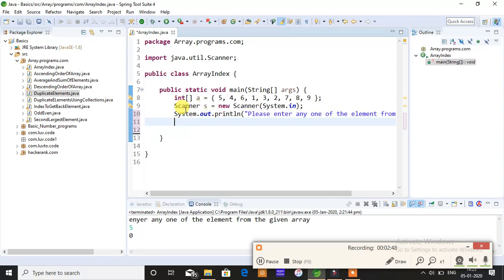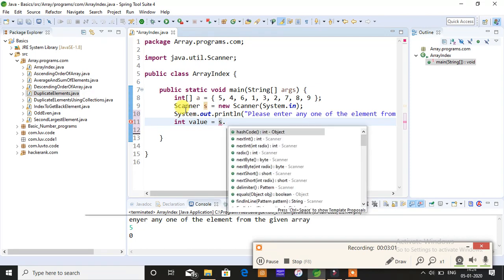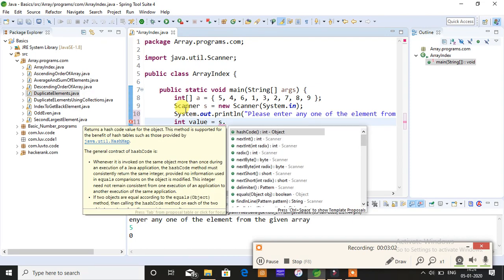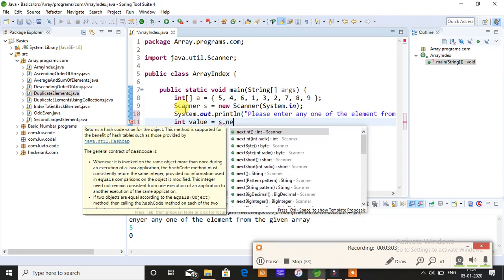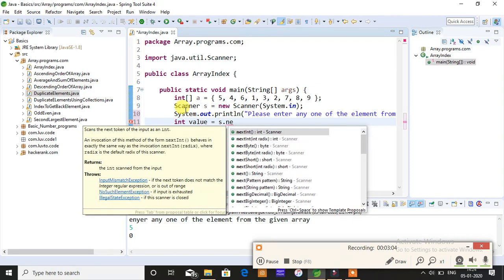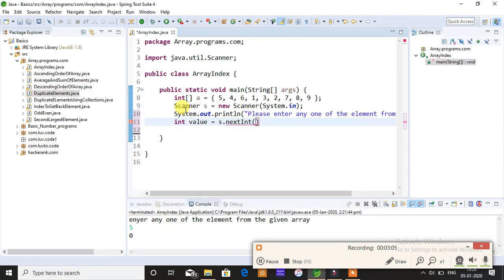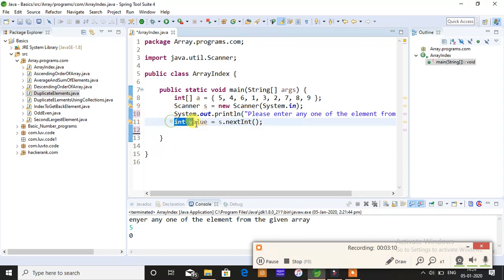After this gets printed, you're supposed to give one value. That value will be of integer data type. So integer value, and it will be stored in s Scanner.next. Next is the one which is used to store integer data type.